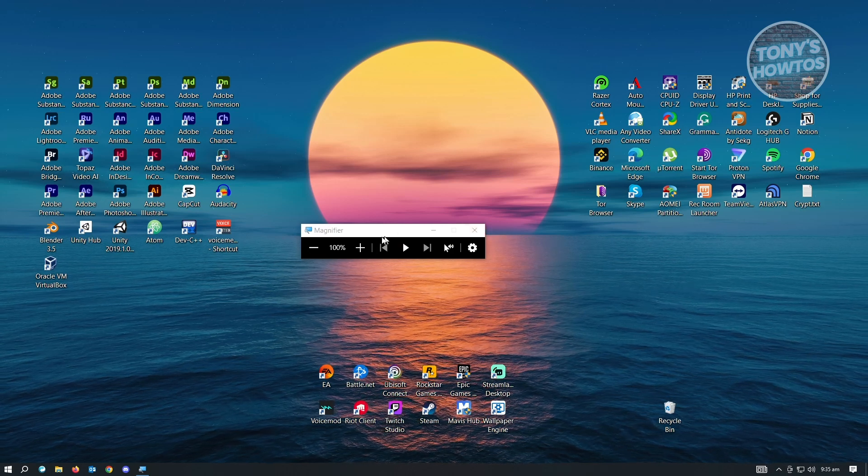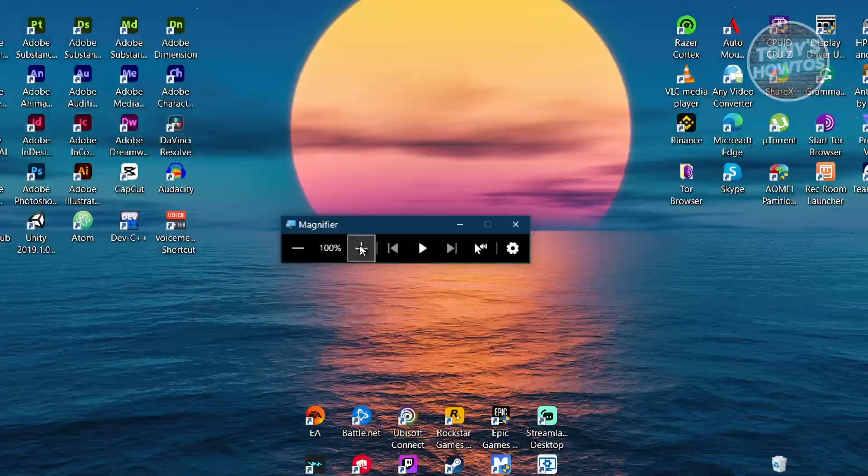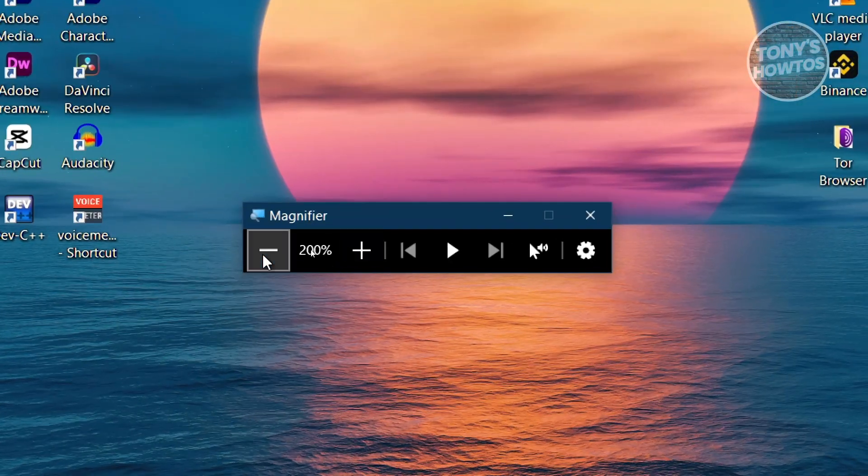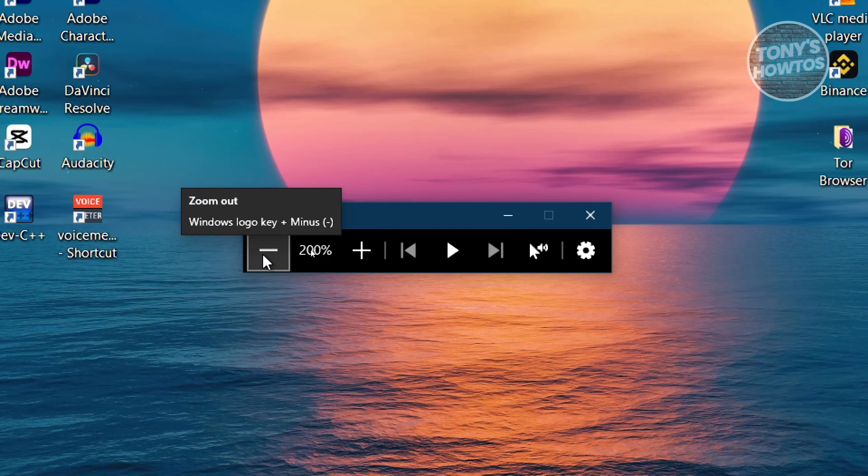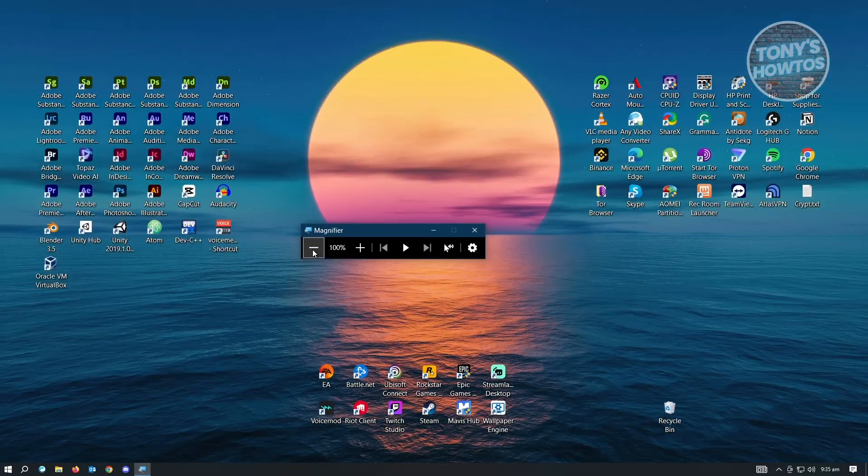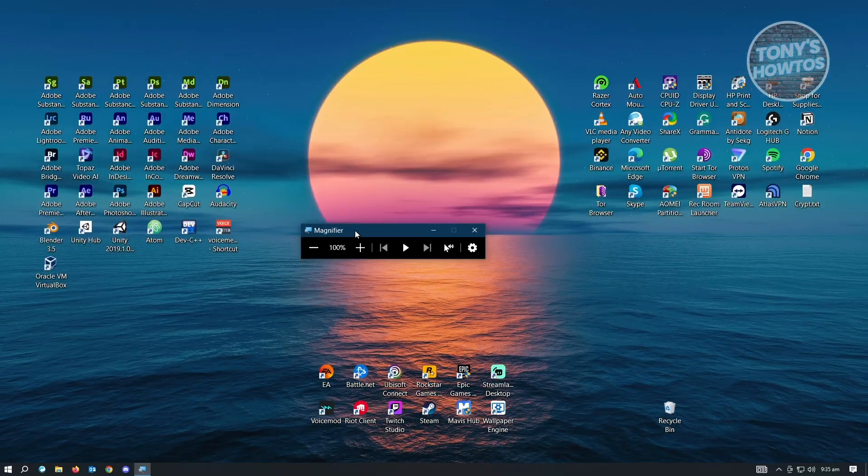So it's going to pop up the magnifier here. You could either click on the plus button here and it's going to magnify your screen. And when you click on the minus, it's going to actually zoom out.